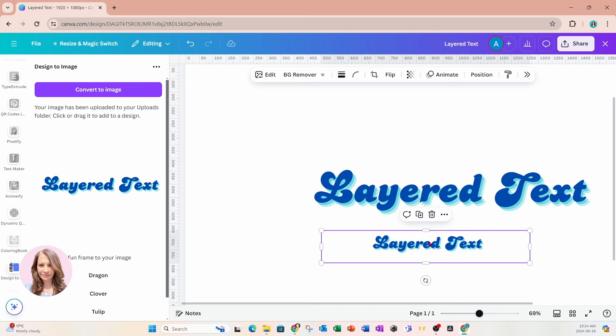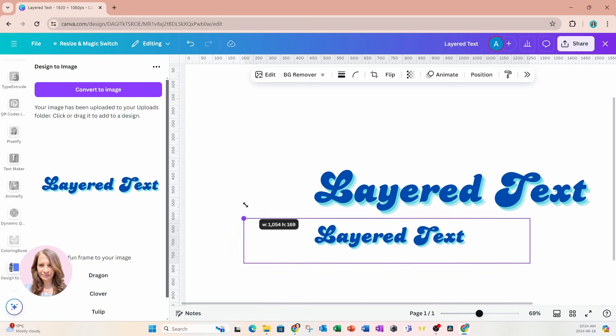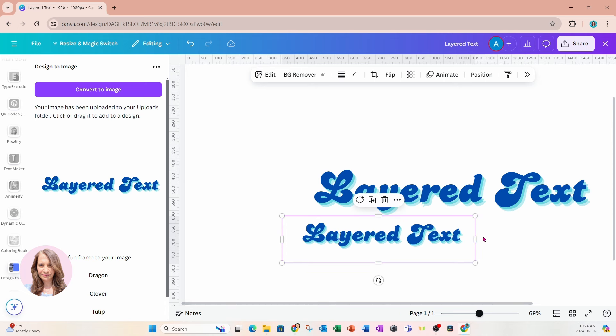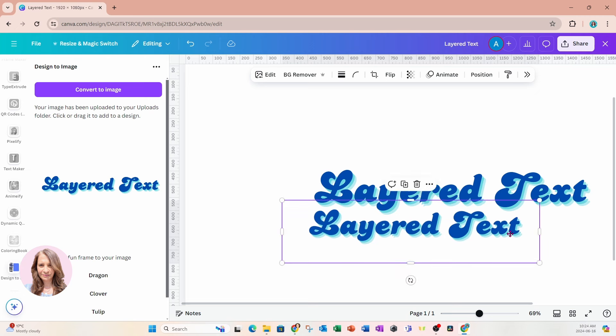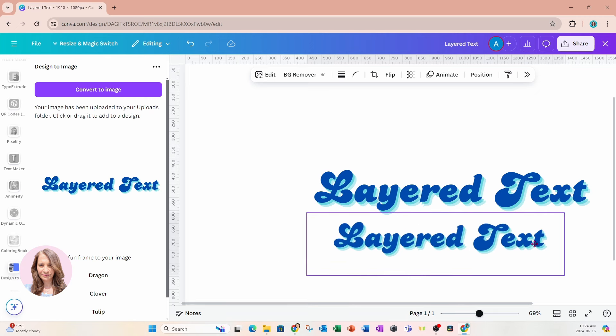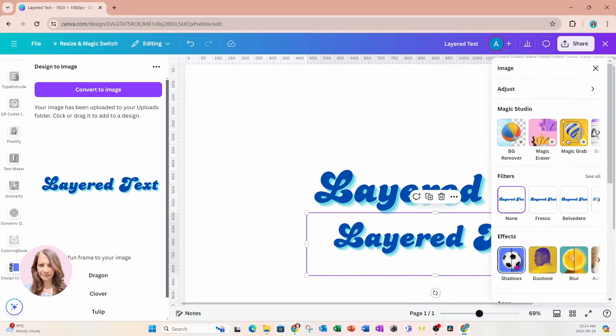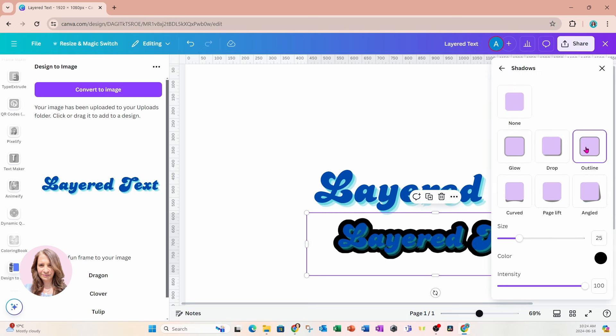So now we're going to take this image because now it's converted into an image, and we're going to apply a shadow, an outline shadow. So I'm going to take this text and I'm going to go to Edit. I'm going to select Shadow and I'm going to select Outline.